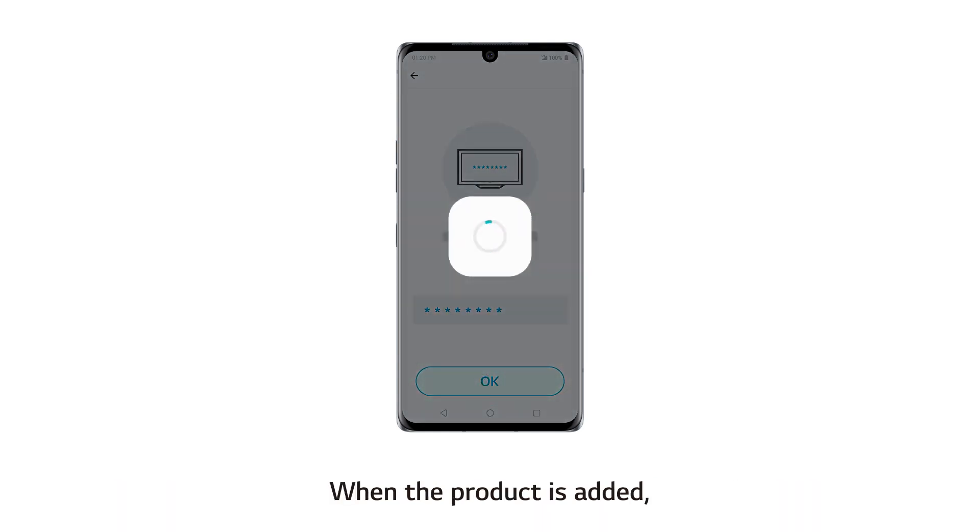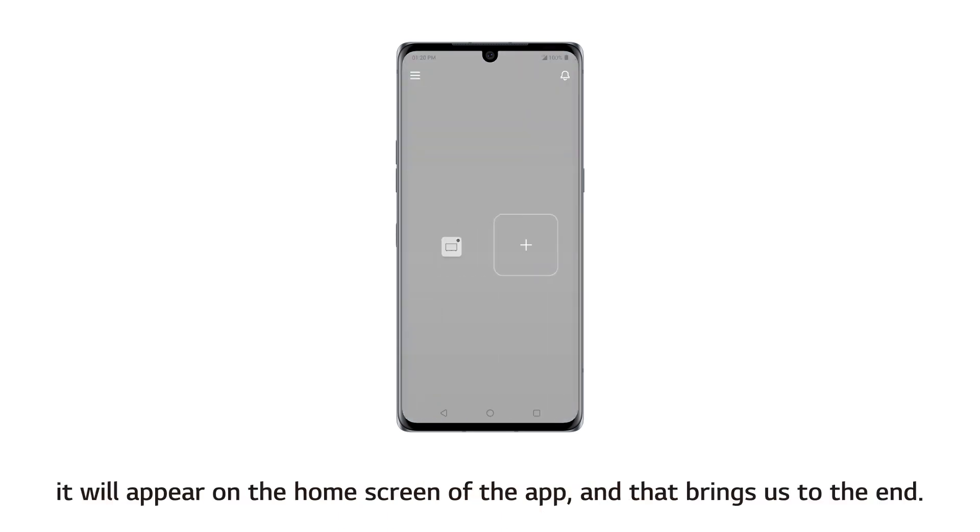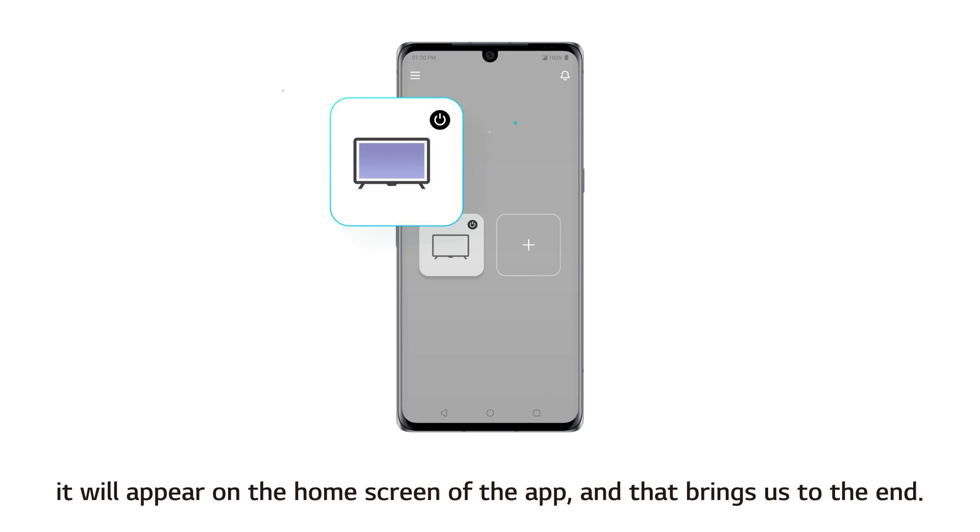When the product is added, it will appear on the home screen of the app. And that brings us to the end.